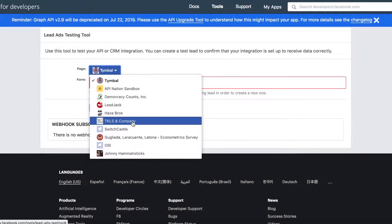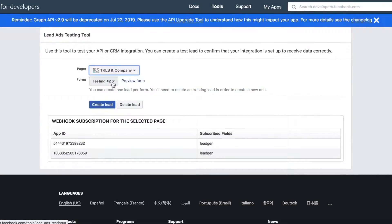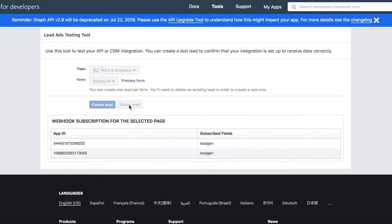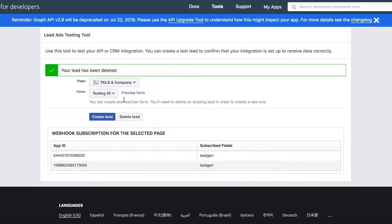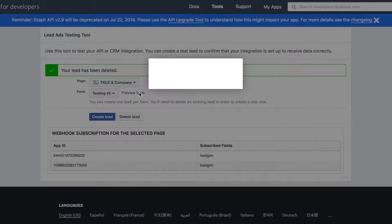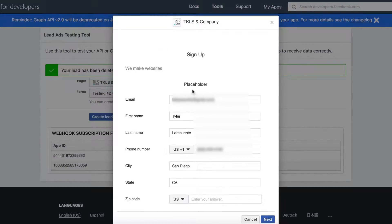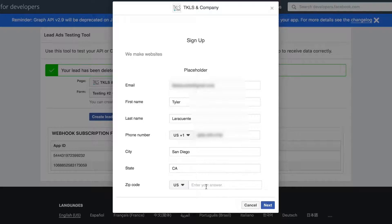Next, you can use the lead ads testing tool that we link to in the description of this video to send test leads through your forms and test the sync.